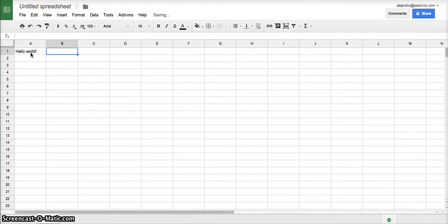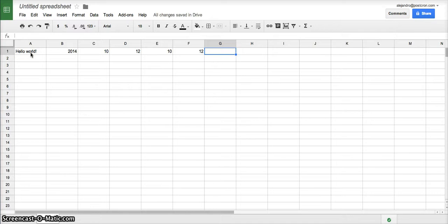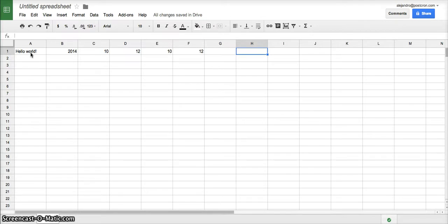In the second column we put the year, the month, the day, the hour and the minute we want the post to be published and then in these last two columns we put a link to an image and a link to an article or to a website that we want to post with the post. For example, postchrome.com.